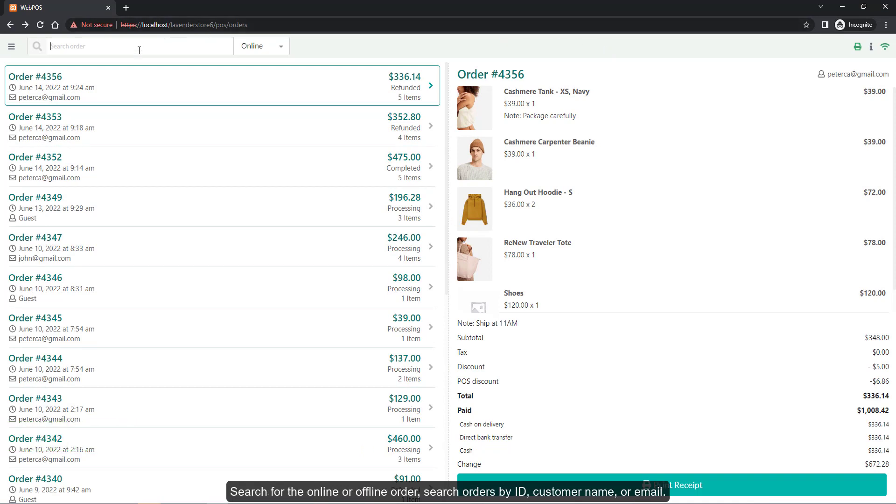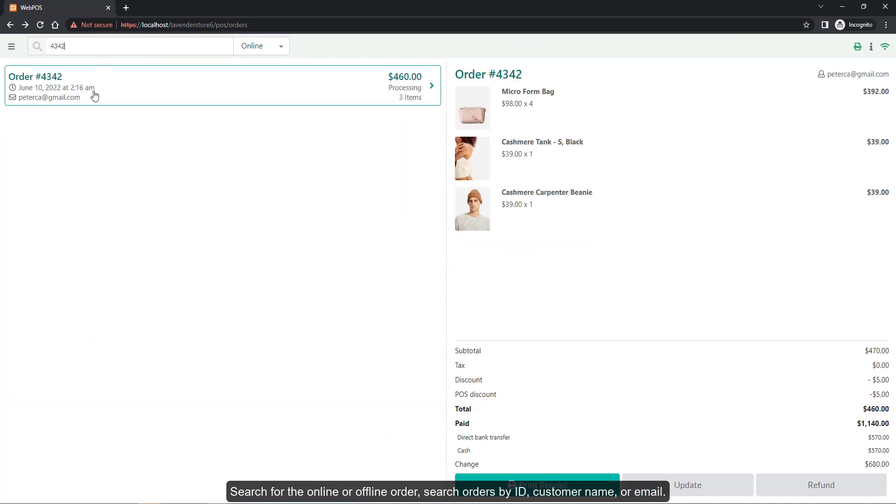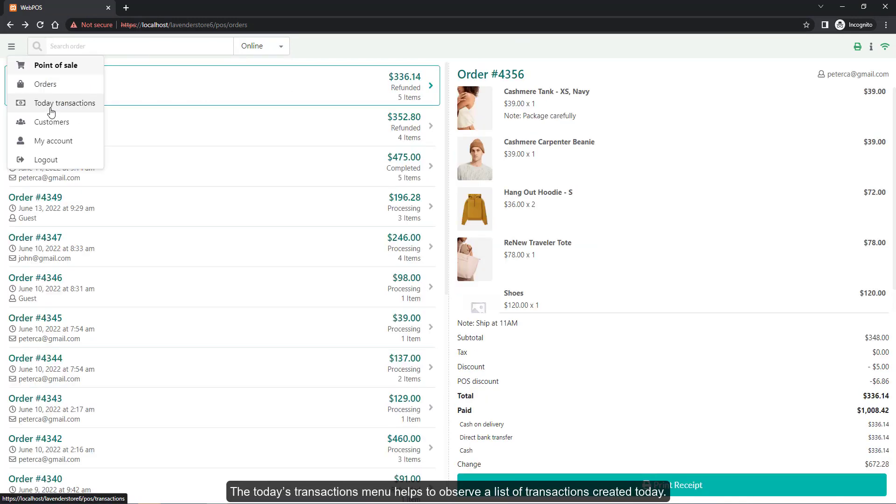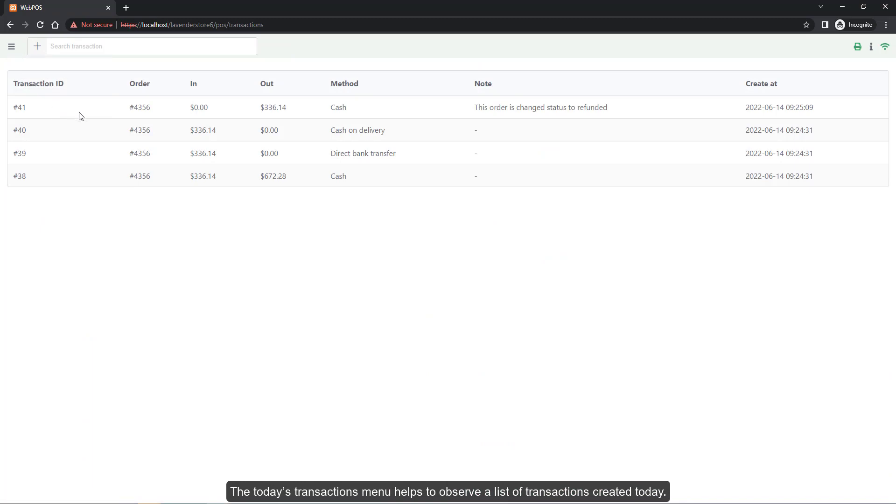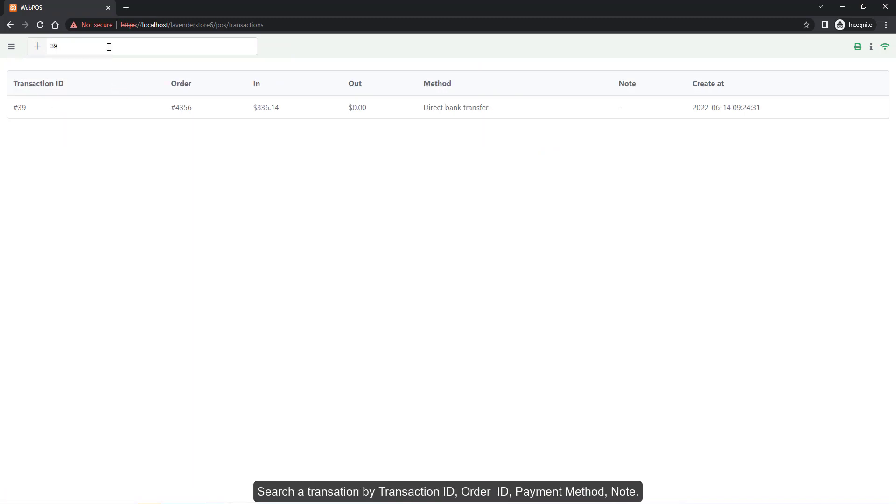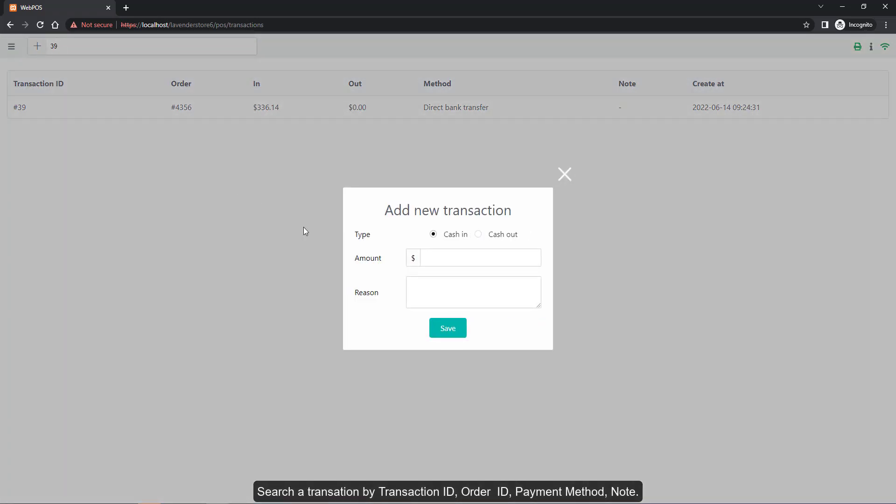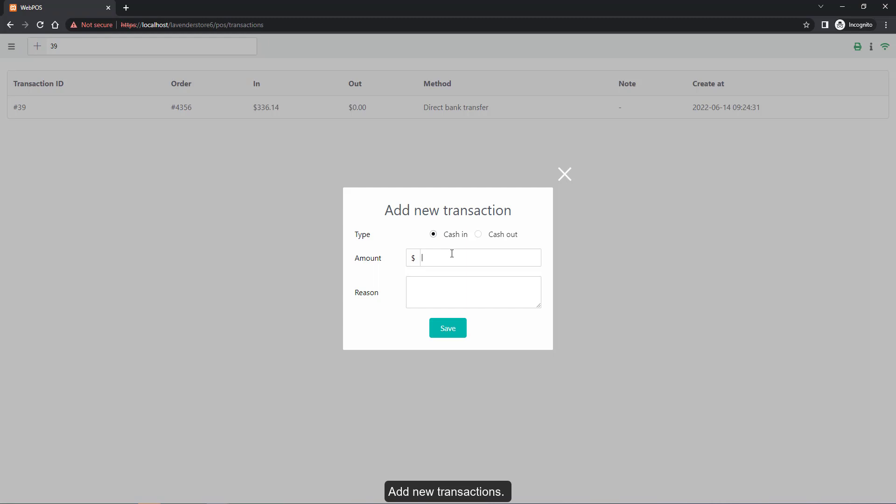Search for online or offline orders by ID, customer name, or email. The Today's Transactions menu helps to observe a list of transactions created today. Search a transaction by transaction ID, order ID, payment method, or note, and add new transactions.